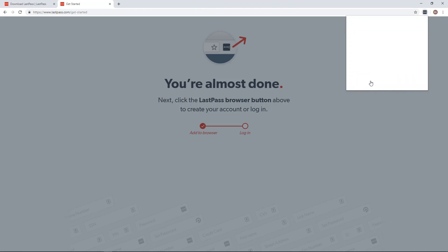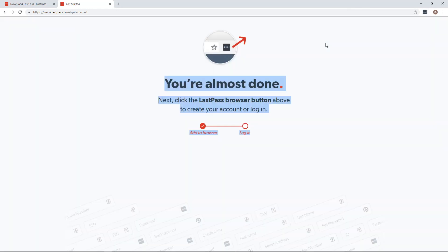But if you just click sign in, you can enter your email and your master password and then it will stay logged in. It should stay logged in for like 15 to 30 days.